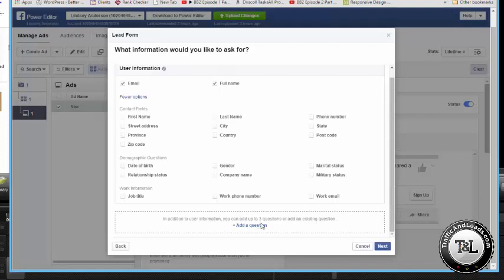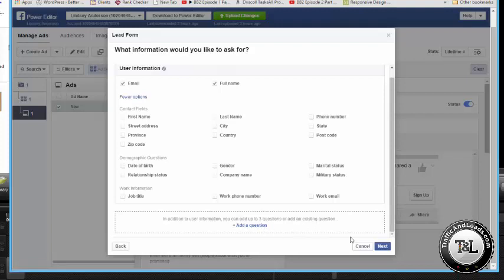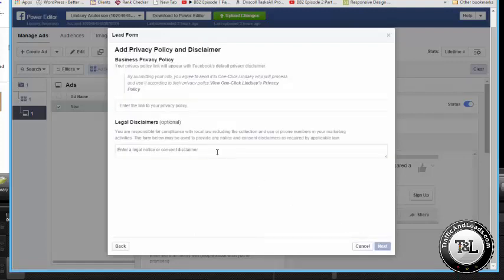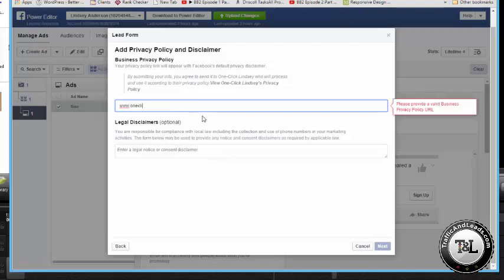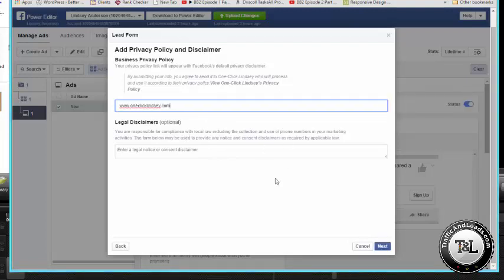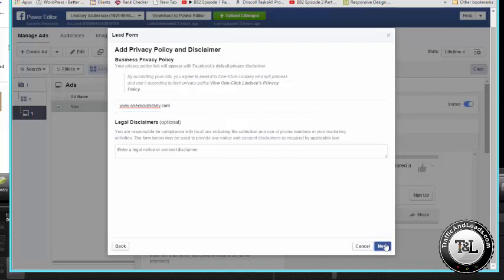Like if you really want people, like if you want to give them a message, the best way to do that right now is through the add a question box. Right now I'm going to leave it for email and full name. You do need a privacy policy. So put that in there. I'm going to put oneclicklindsay.com.